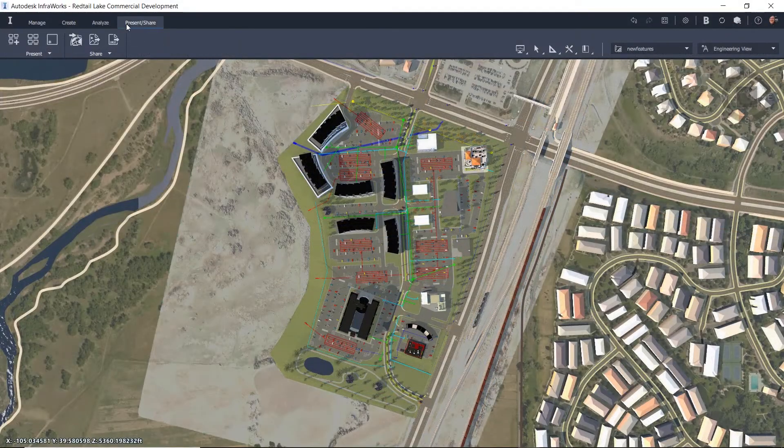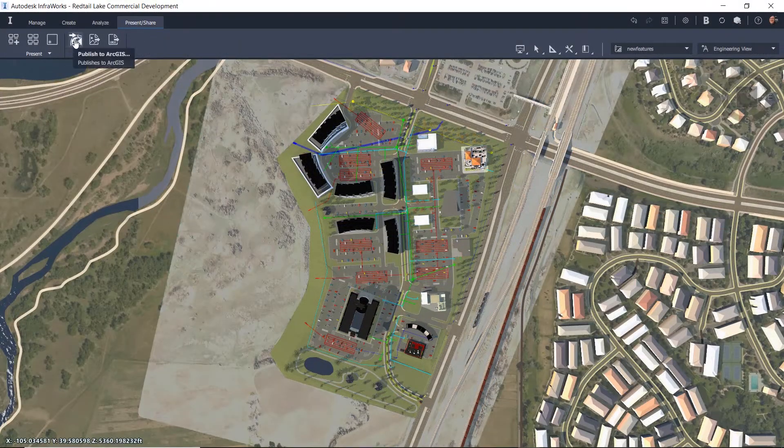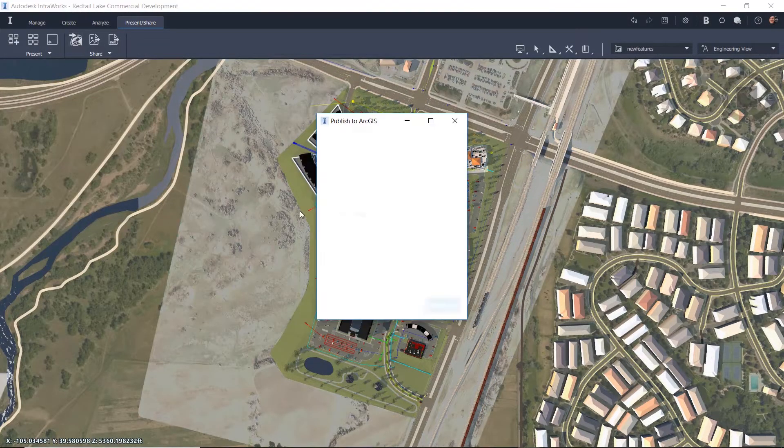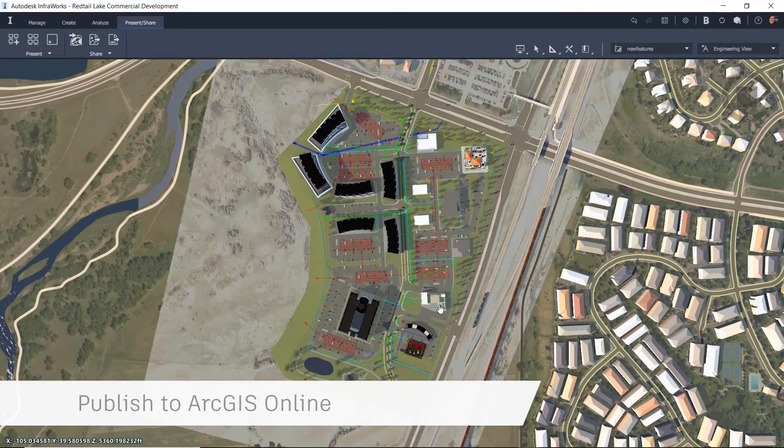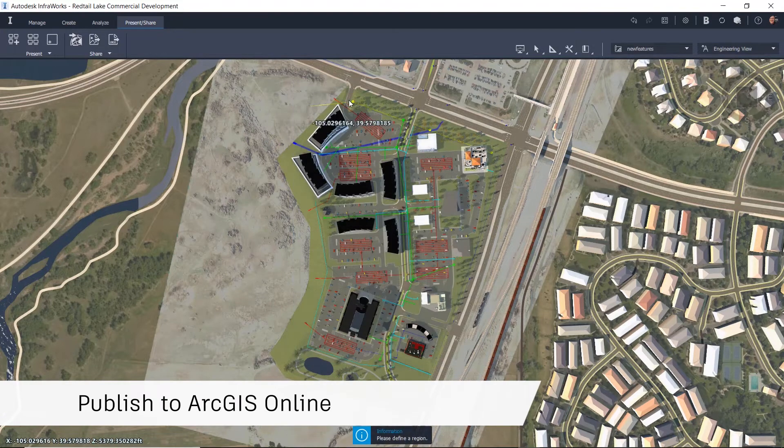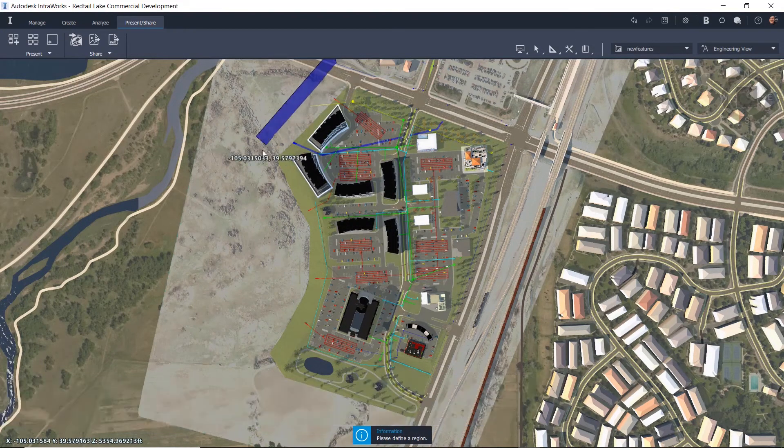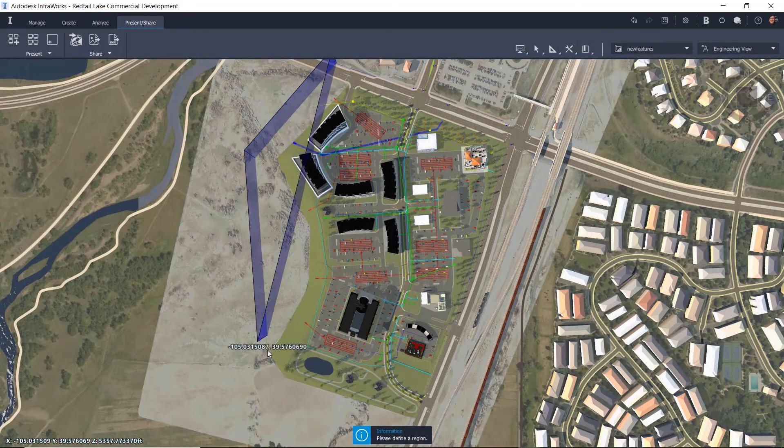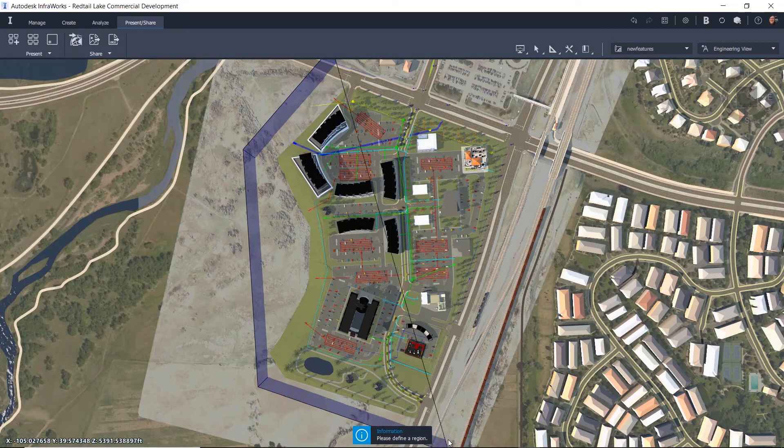Another new feature in InfraWorks 2020.1 is the ability to publish information from your context model directly to ArcGIS Online. This same information can also be published to a portal.